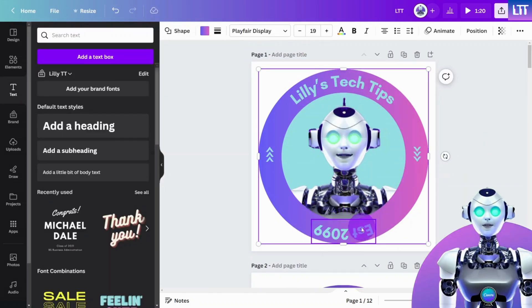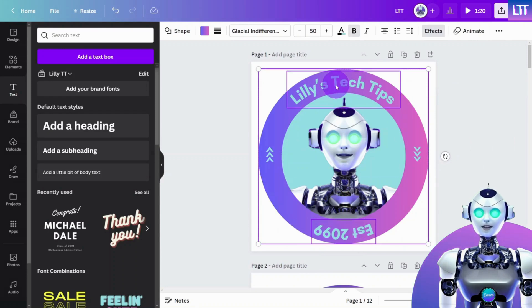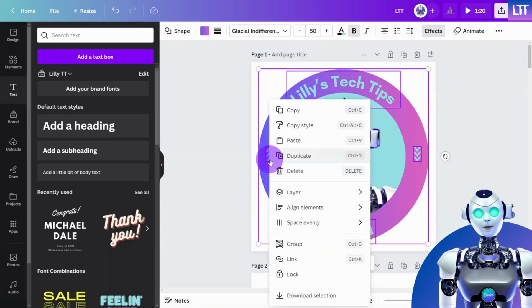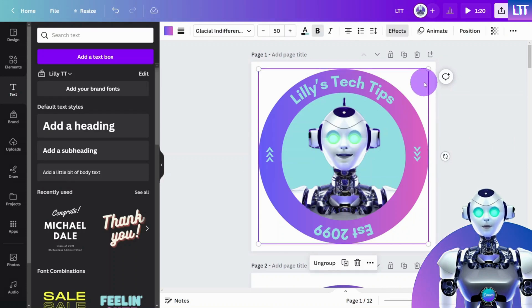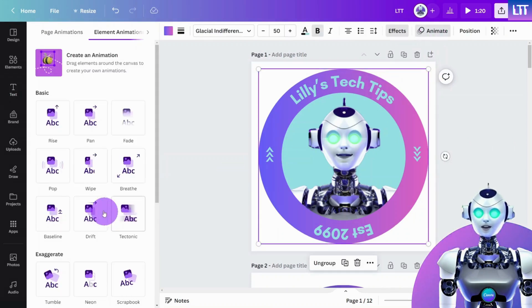Then select all layers except the profile picture and group them. Select the group and give it a rotation motion effect.